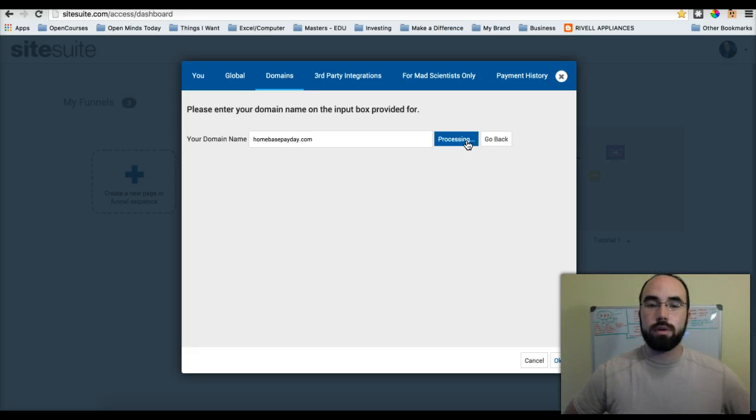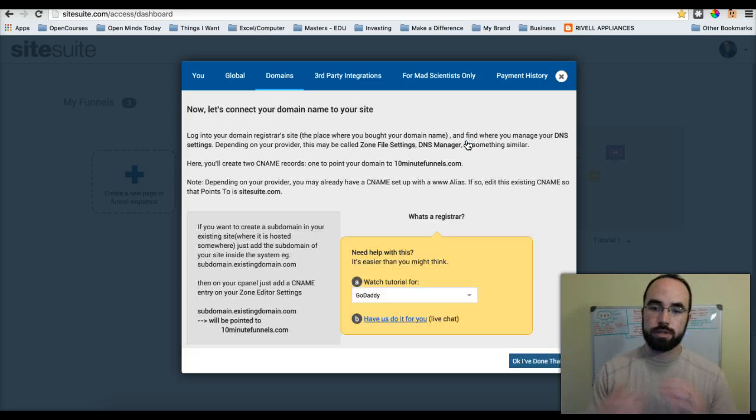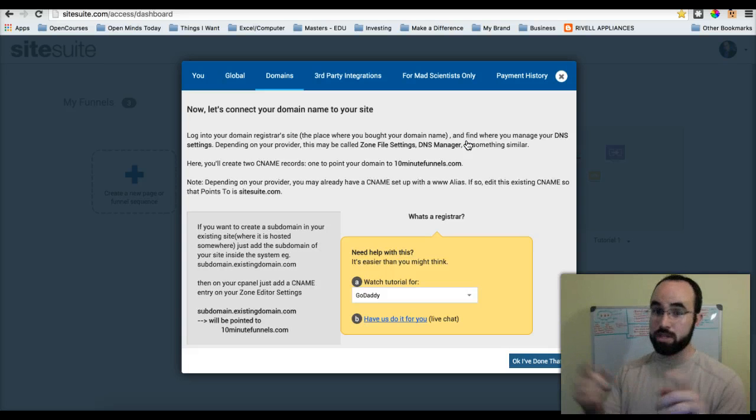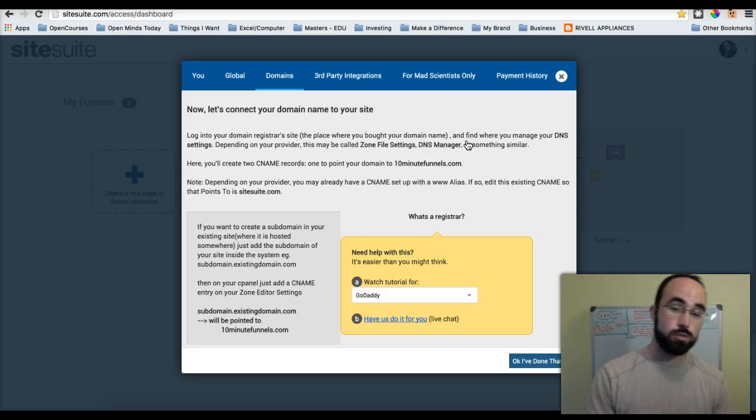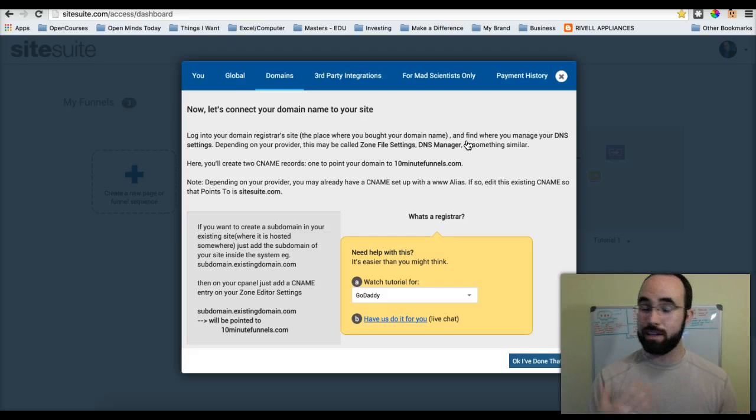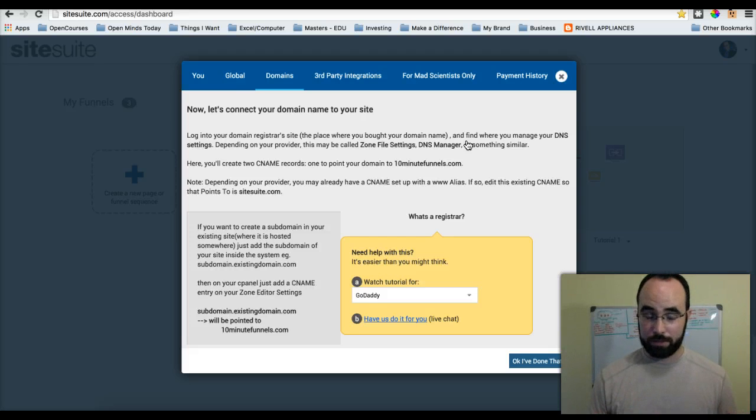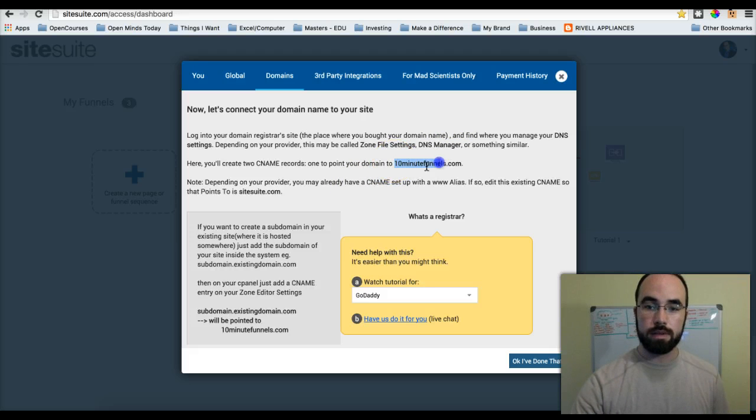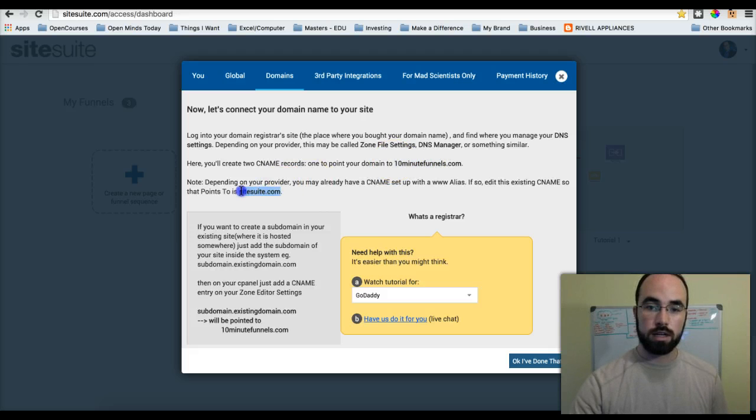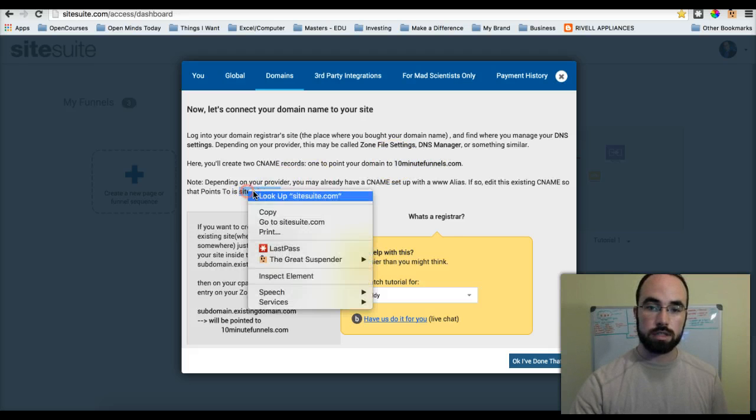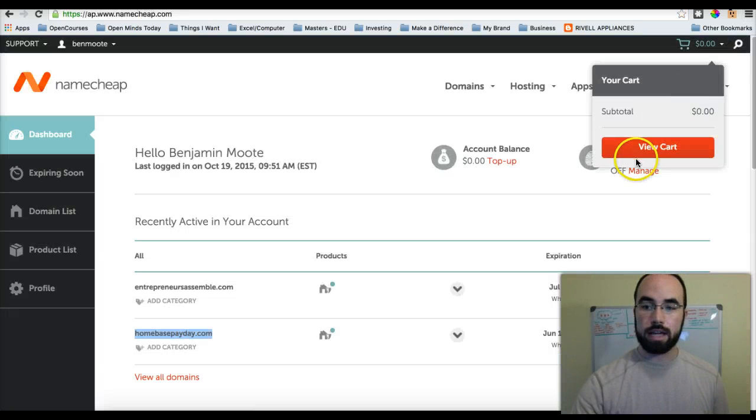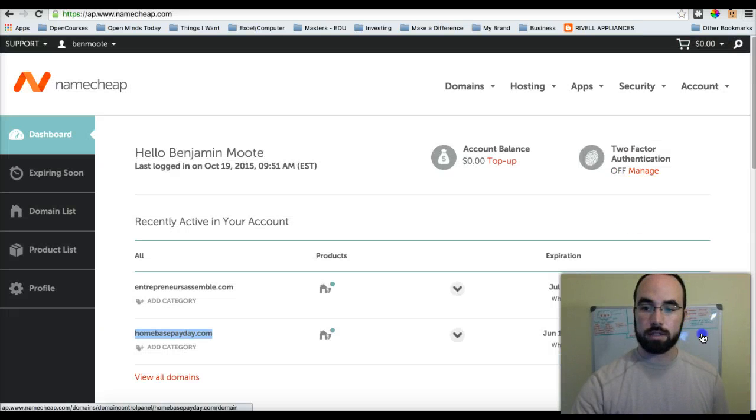Now what we're going to do is it's going to require us to point our website from Namecheap to this website. This isn't as complicated as you might think. All you have to do is - it says 10-minute files, we're going to do SiteSuite.com. I'm just going to copy this.